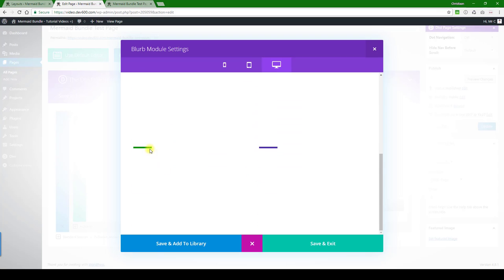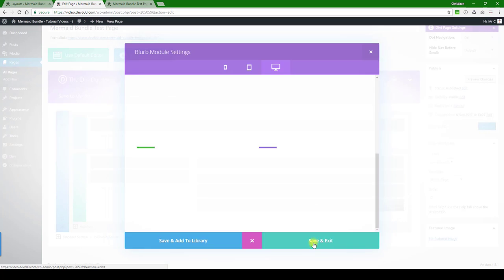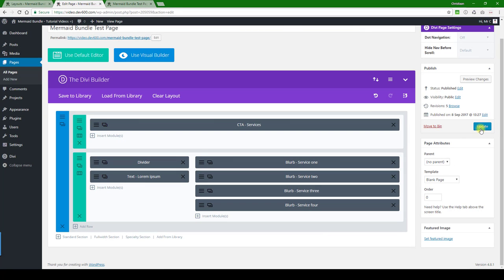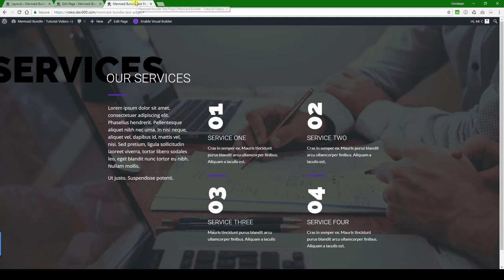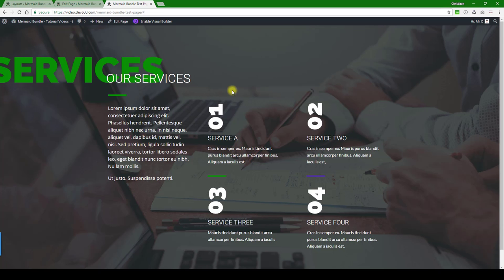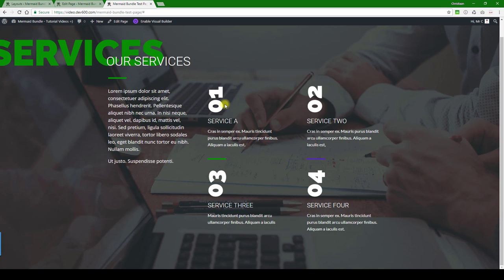There you can see it's updated over here. This needs to be saved, so let's just do that. And then we can review the page. There we go, so one, two, three, four, and the colors have changed there.